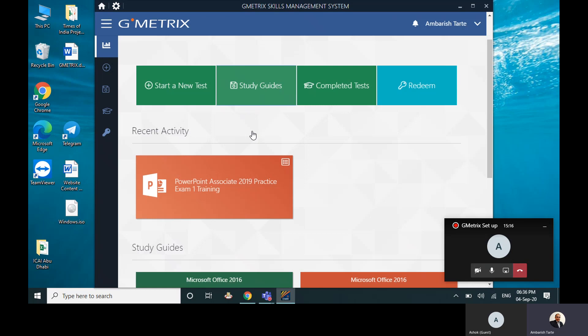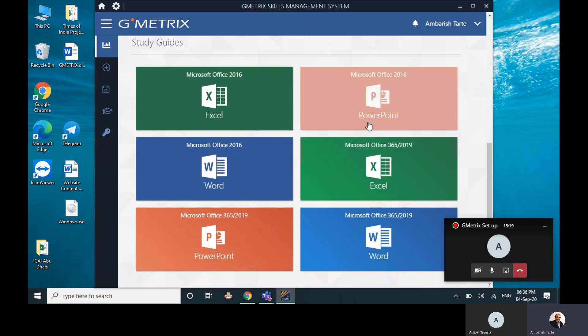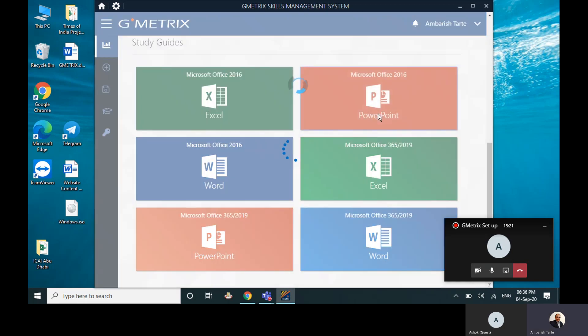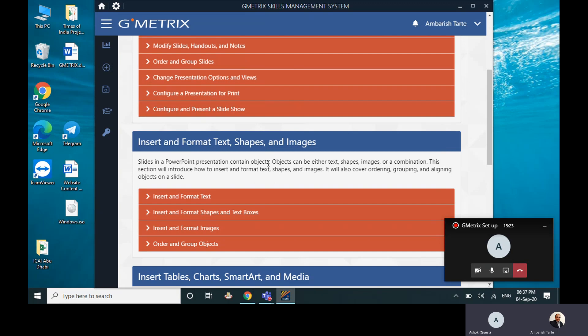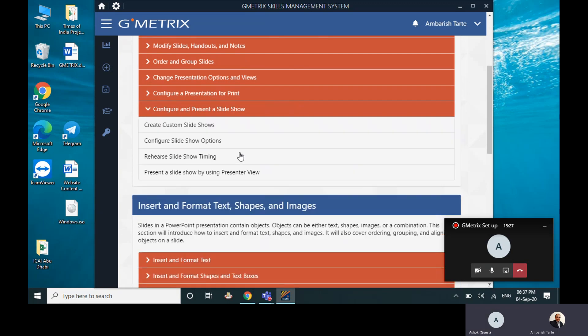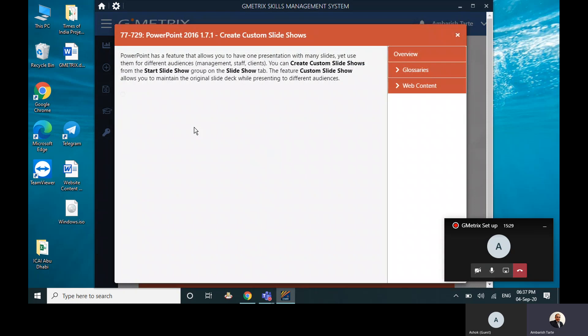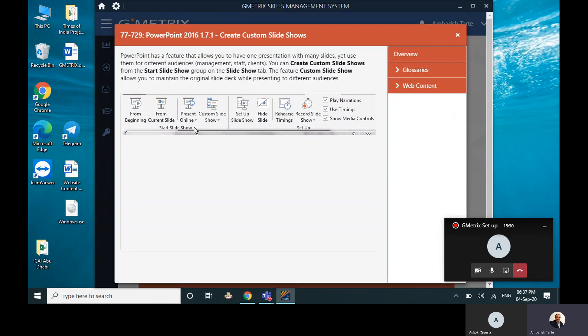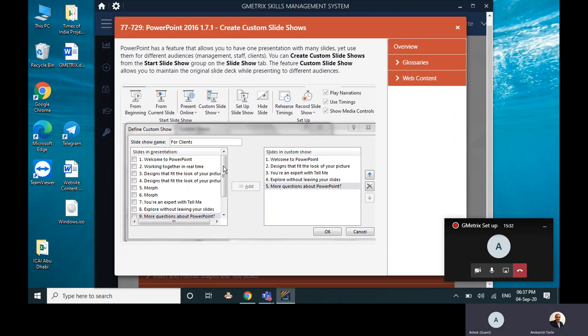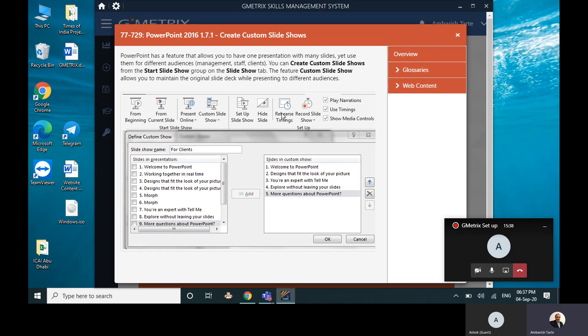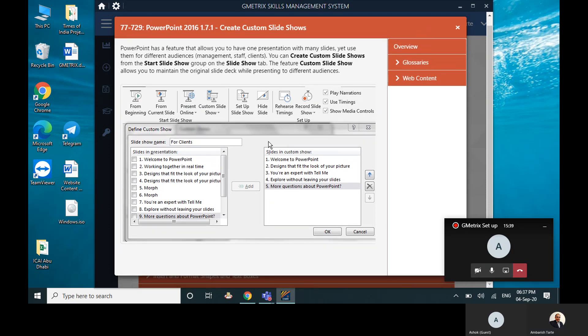I click on this. Let's say I need PowerPoint, for example. I click on PowerPoint. Let's say I need to read Configure and Present a Slideshow. I can go there, and in that there are topics like Create Custom Slideshows. There you go.